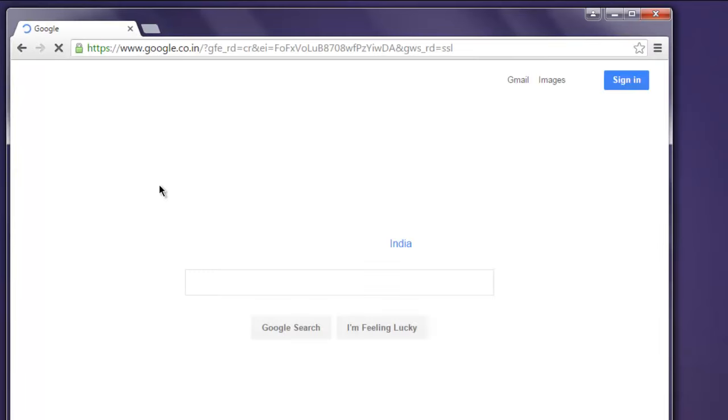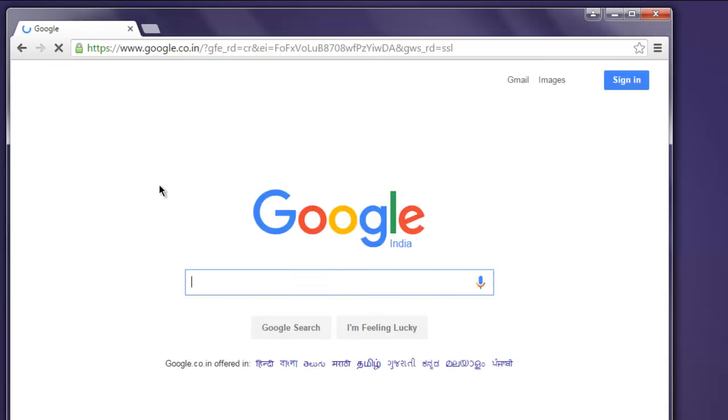Now this opens an instance of Chrome window and it shows you the local Google website.